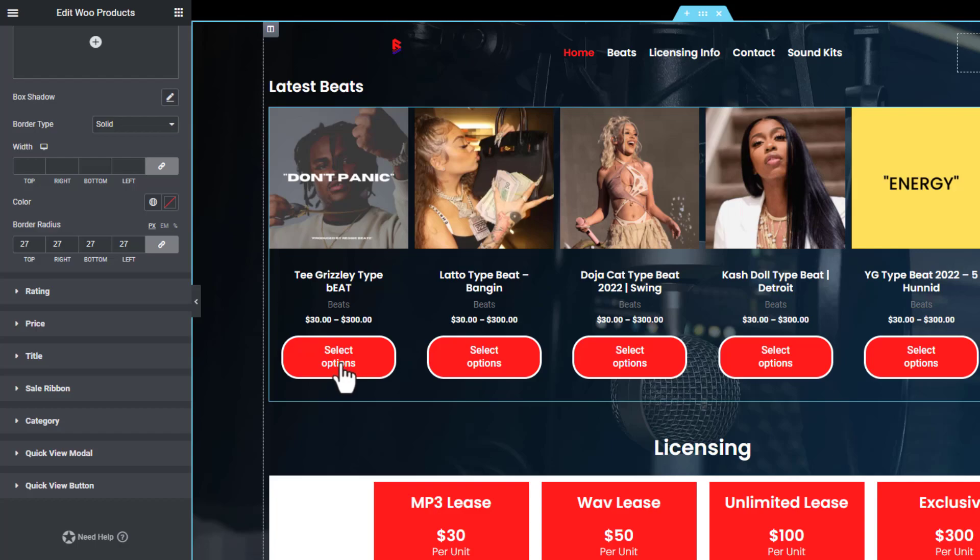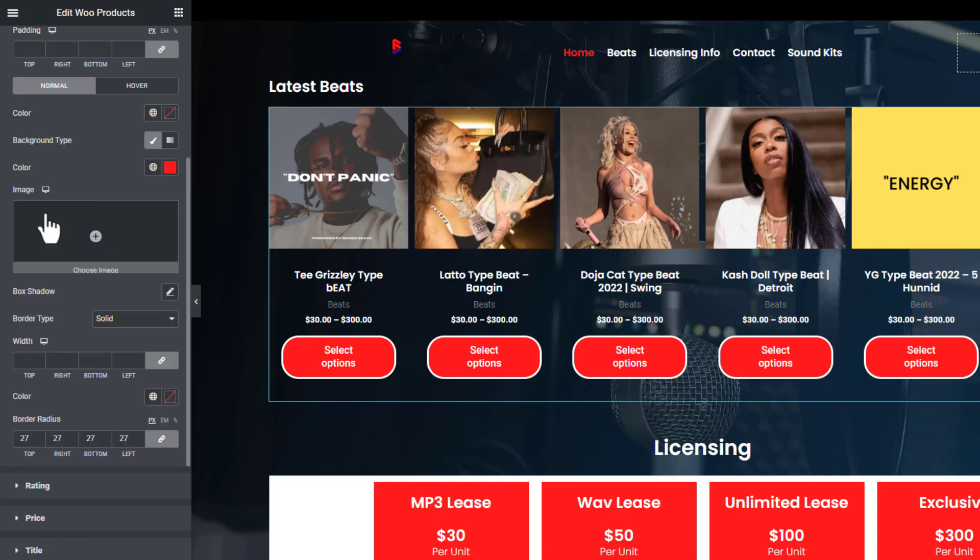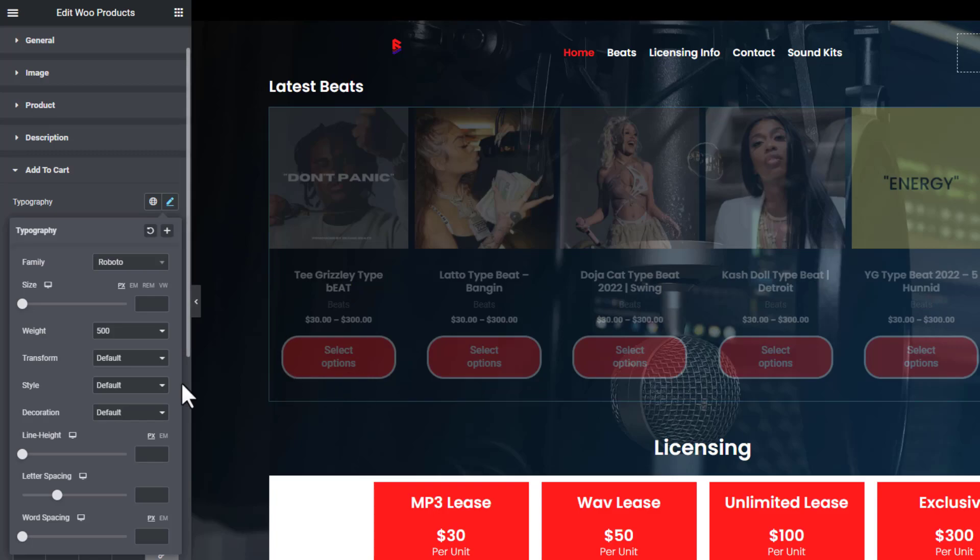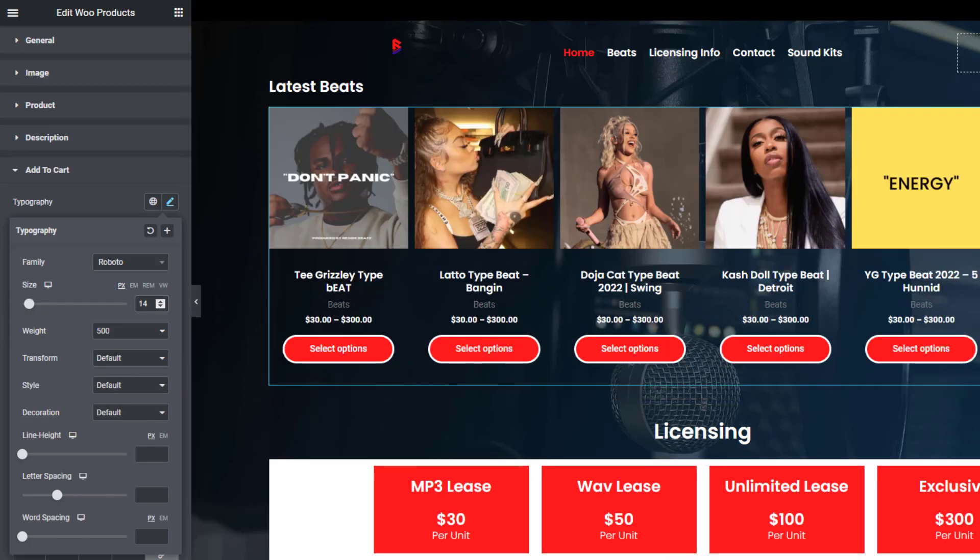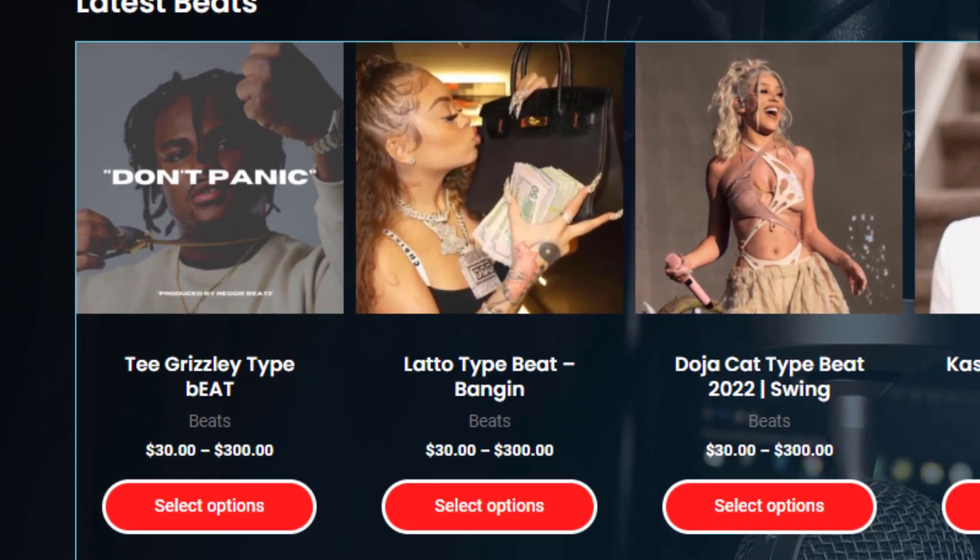Now let's make the text a bit smaller where it says Select Options. We're going to go back to Add to Cart, Typography, and make the text just a bit smaller. Great. Once we're done there, we're going to click on Update.